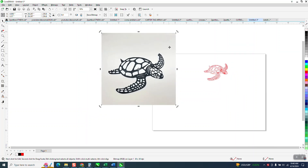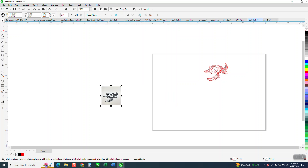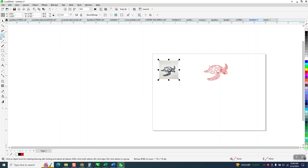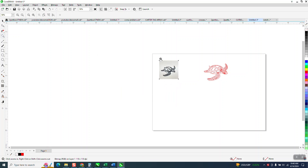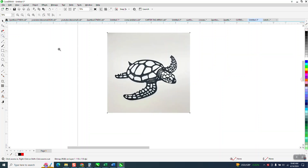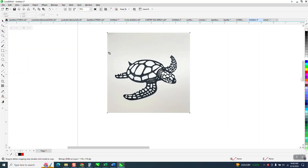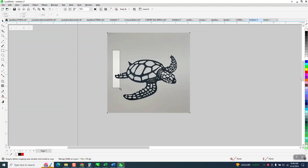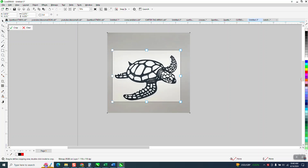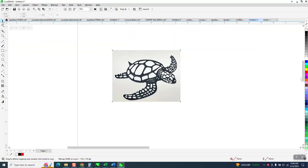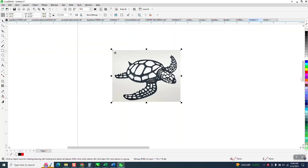I'm going to go ahead and reduce it in size. I think it actually helps Corel trace it. And then if you look, there's a lot of picture we don't need. So with it selected, grab your crop tool and crop out as much as you can and then hit crop. And you've got less for Corel to deal with.